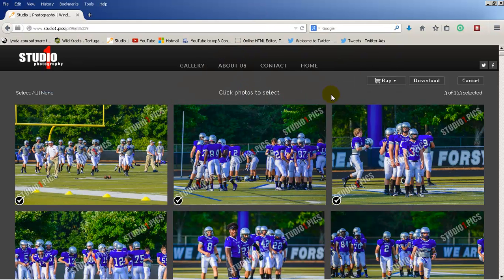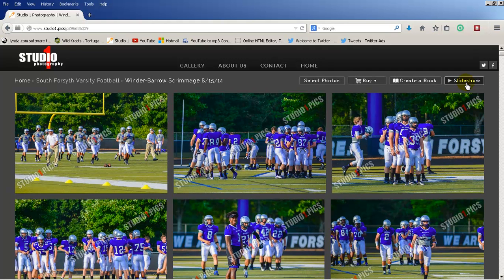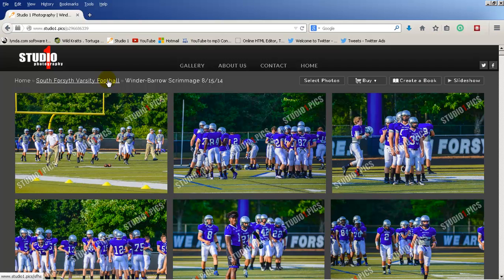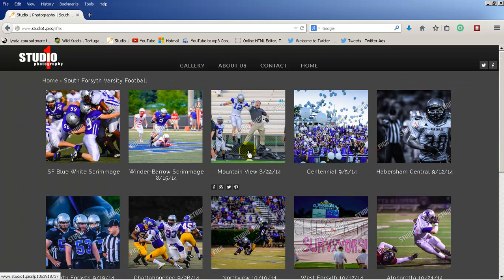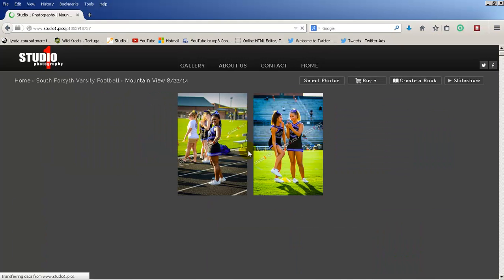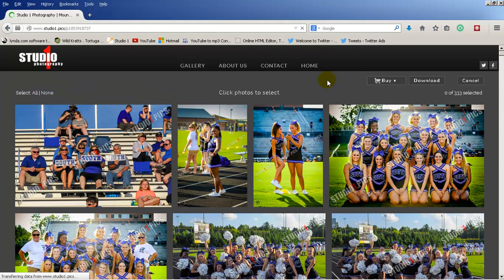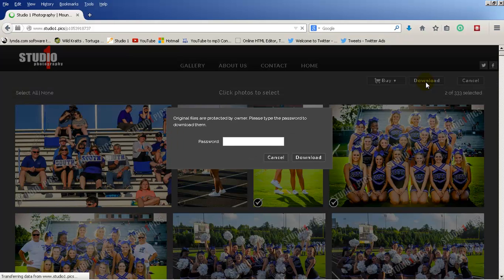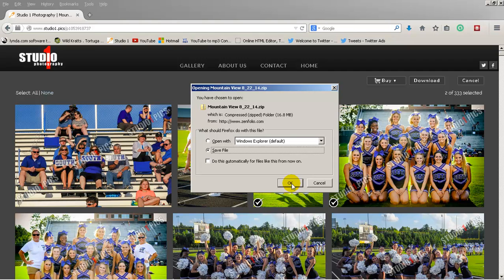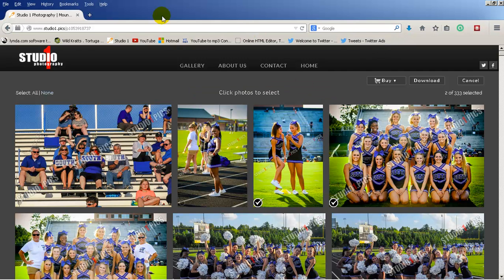Once you're done with that, you can hit Cancel and go back. Navigate back over to the breadcrumbs and go to South Forsyth varsity football again. Choose another gallery to go into — same thing. Select Photos, choose the ones you want, hit the Download button. Again it's going to ask for the password. Click Download, then Save File. It's downloading again.